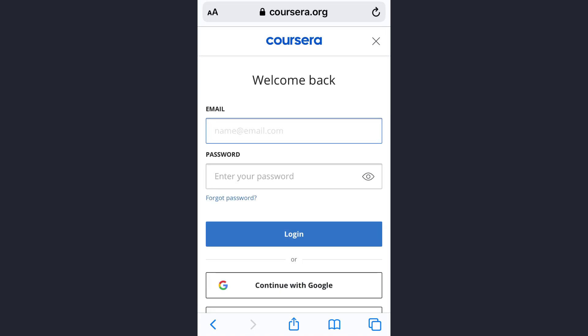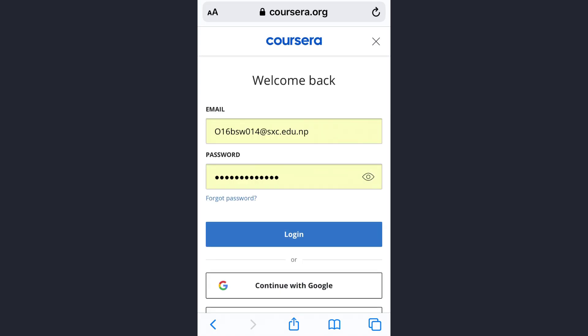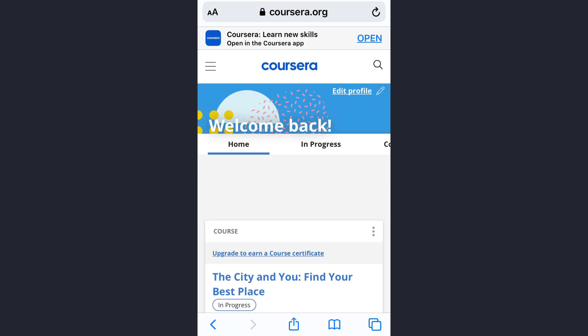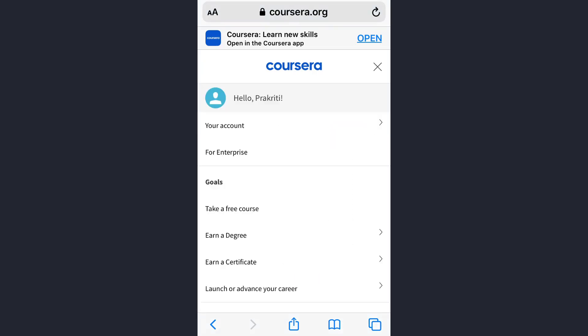Now enter your email address along with your password and then tap on login. Once you are on the login page, again tap on the three horizontal lines at the upper left corner.